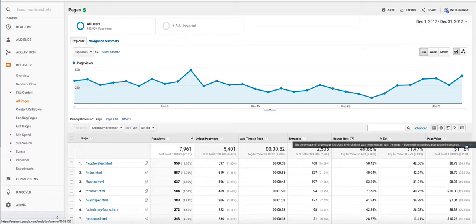What a bounce rate means is a bounce occurs whenever a user enters the page and exits without visiting another page on the website.